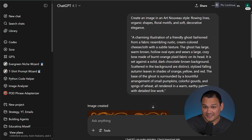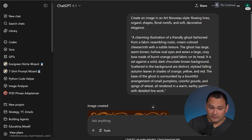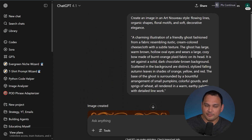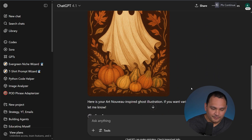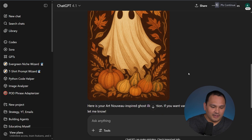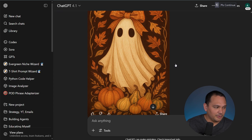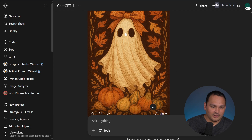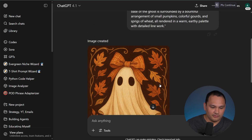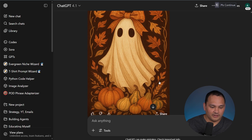Here we are with the Art Nouveau style. It's something that's been trending but has been around for a while now, and it has been selling pretty well on Amazon. We've got this image here — you can see some stylistic references to the Art Nouveau style.